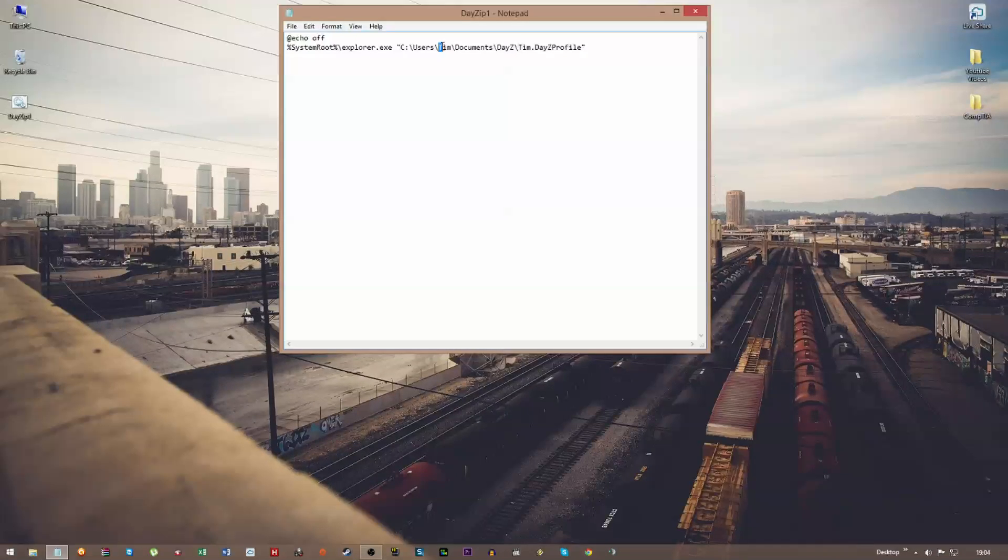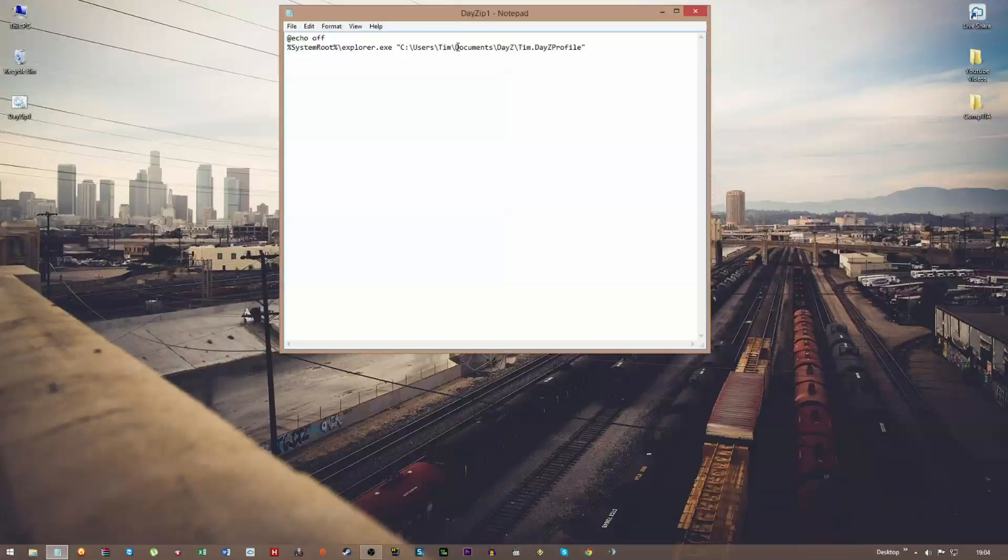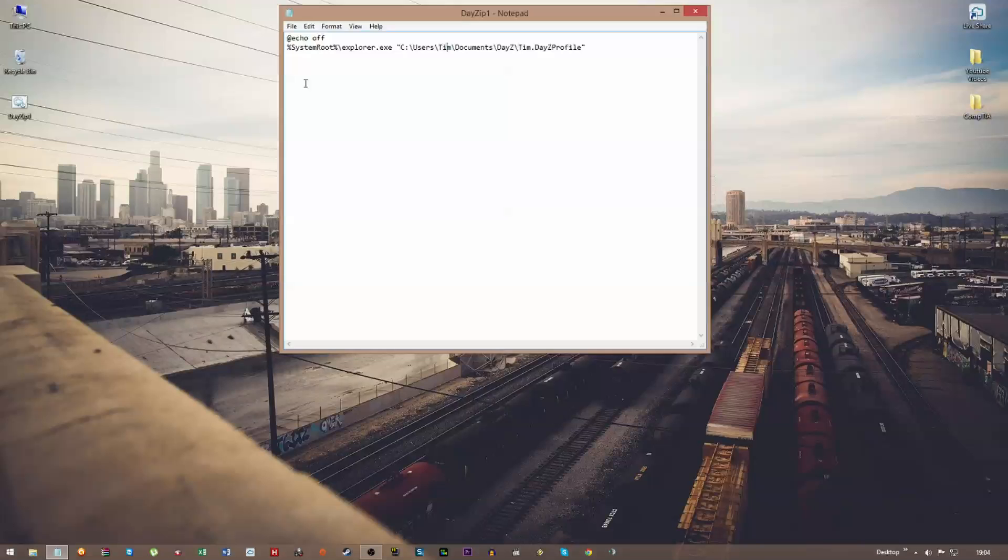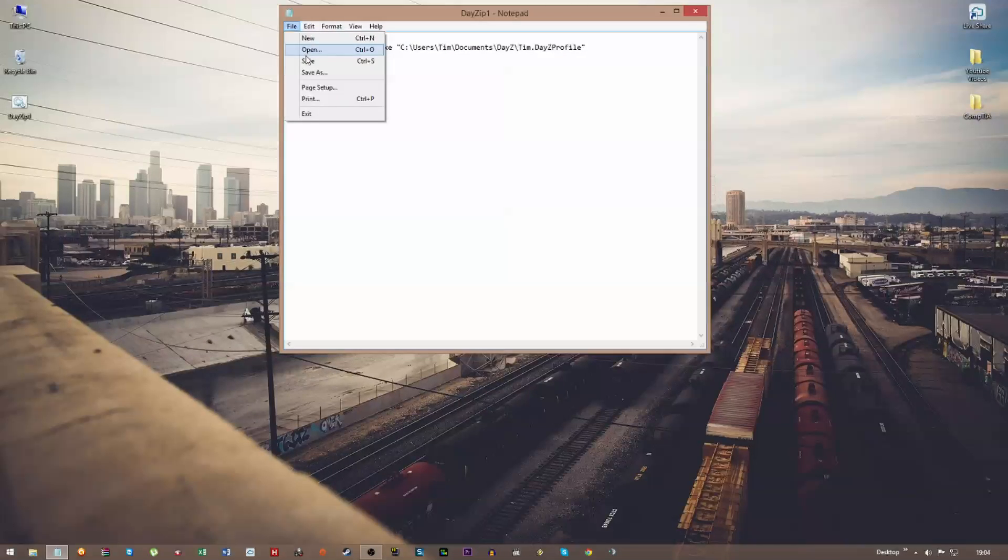All you need to change is this—change it to your name, or the admin's name, or unless you have it saved anywhere different, but it's pretty obvious what you've got to change in there. So once you have those two lines in, just File and Save.